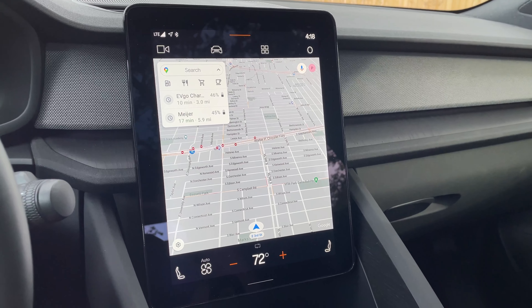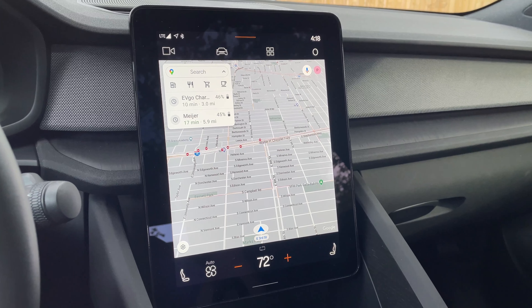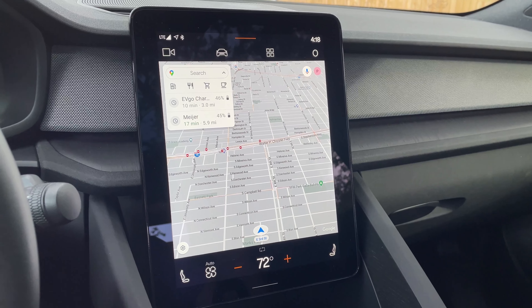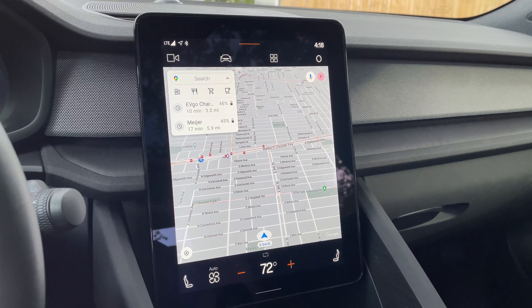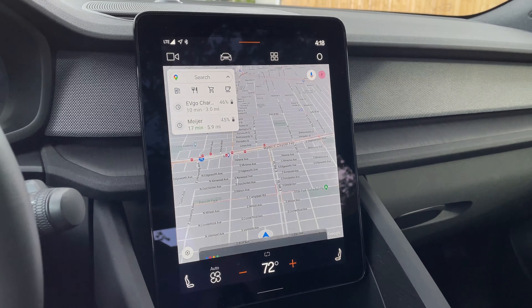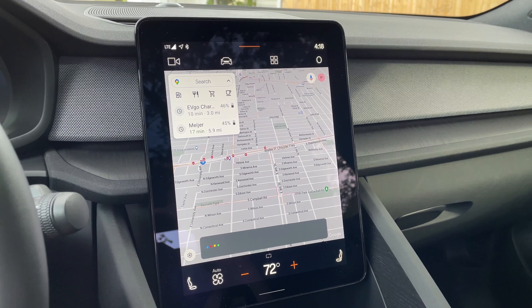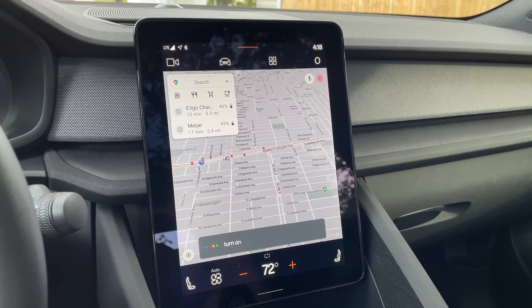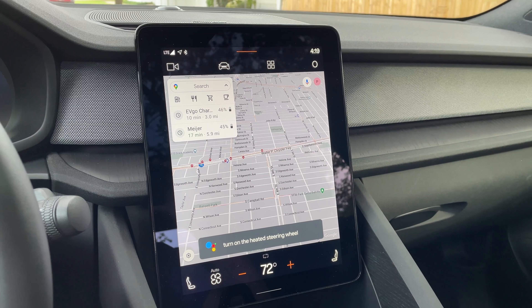Plus, you can control the car with it. Say I wanted to turn on my heated steering wheel — I can simply say, 'Hey Google, turn on the heated steering wheel.' And it responds: 'Turning on the steering wheel heater.'